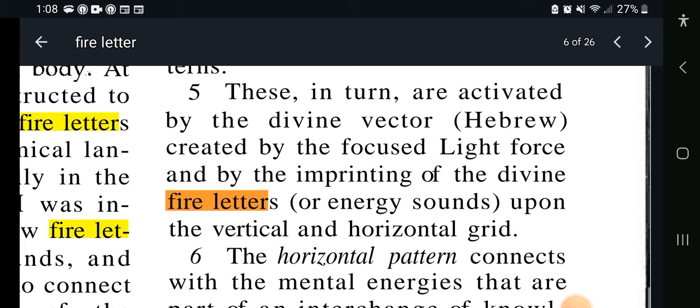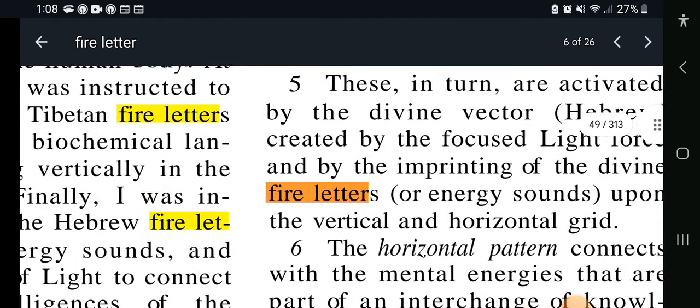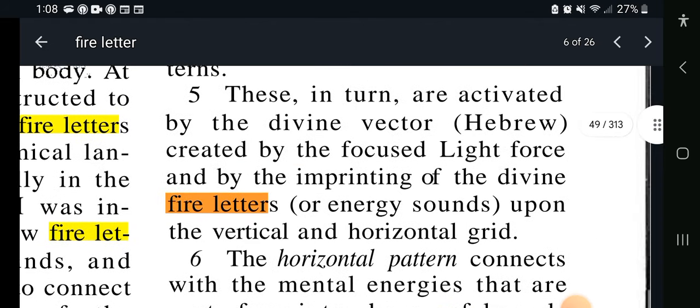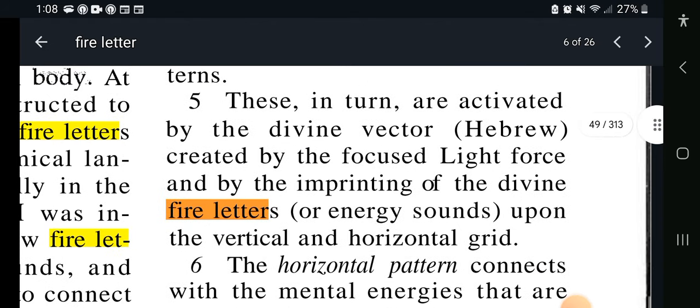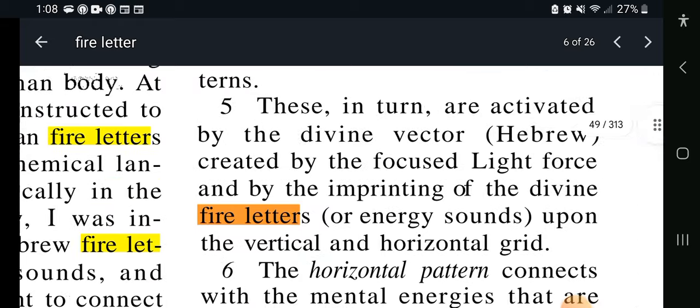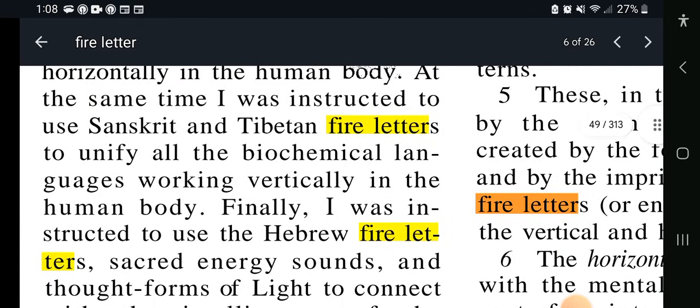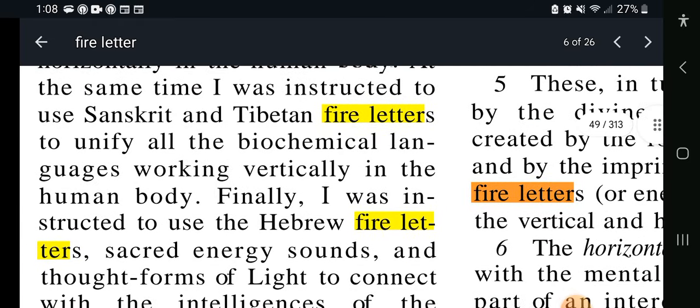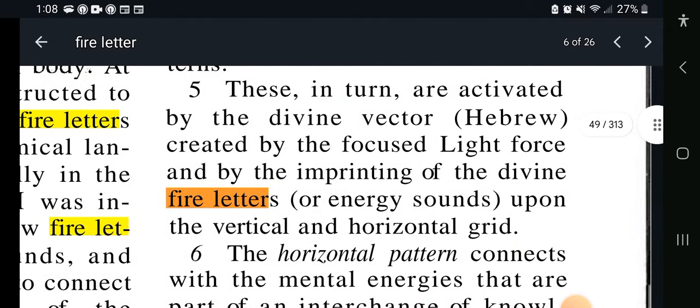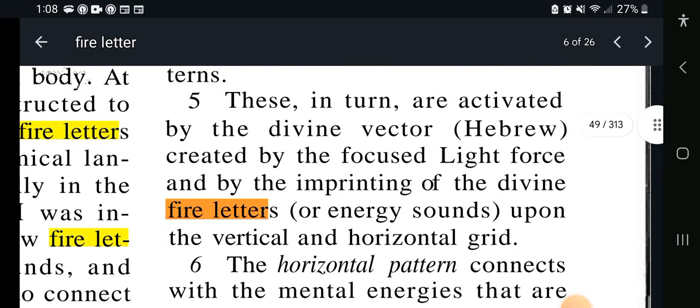What he's talking about is the sounds and how these sounds are working with us. Like I said, we're going to learn — it's the sounds, it's the pictographs, and he even names Sh3 over there. We'll see as we go on.